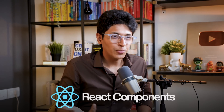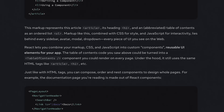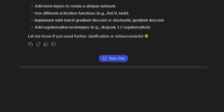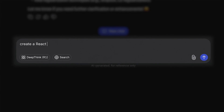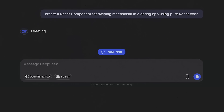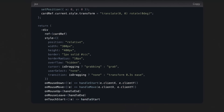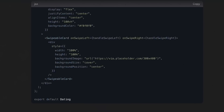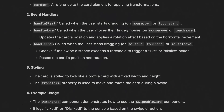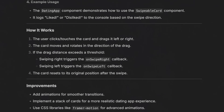Maybe you want to learn about React components. Instead of taking a course about what components are and how to create them, just ask it to create a React component for a swiping mechanism in a dating app using pure React code. It will do it for you, show you how it wrote what it wrote and what it really means. And then you will learn how to create something from scratch — that's all you need to know in coding. That is how you become a software developer.